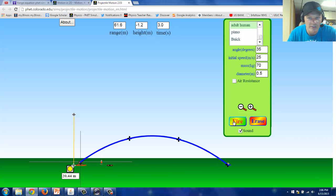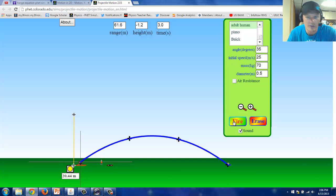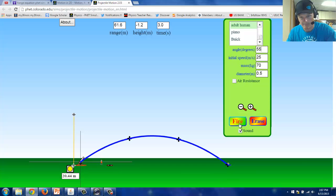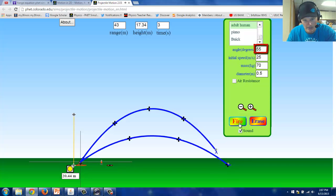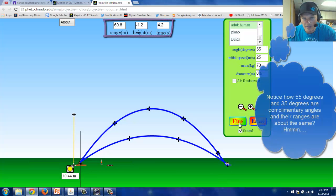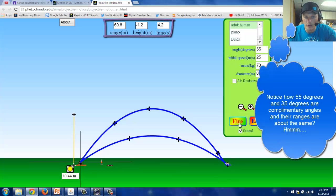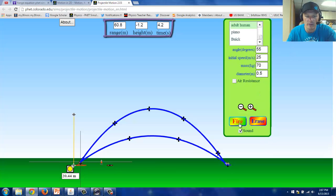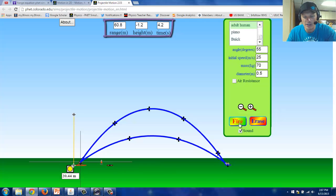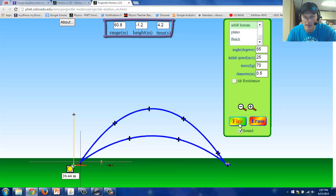Let's see what happens if I shoot the person at a 55 degree angle, keeping the initial speed constant. Now that's kind of neat. The time in the air for the 55 degree launch was higher, 4.2 seconds in this case. The person came back down to the same height, which is 1.2 meters below the height that they were shot from, vertically speaking. The range here is almost the exact same, 60.8 meters.